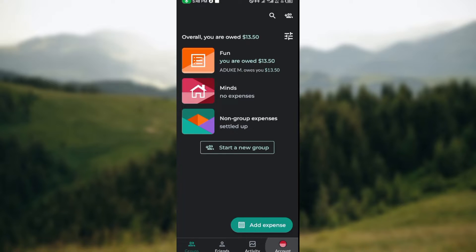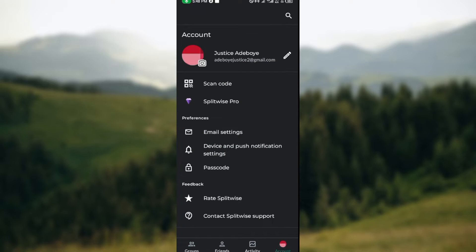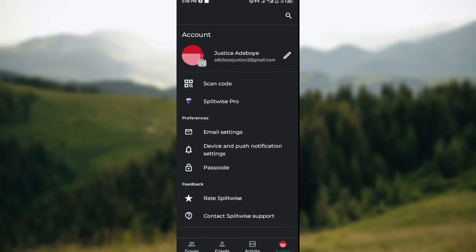Now click on Account to be taken to the account page where you'll see your account settings: Scan code, Splitwise Pro, Email settings, Device and push notification settings, Passcode, Rate Splitwise, and Contact Splitwise support.